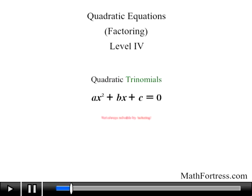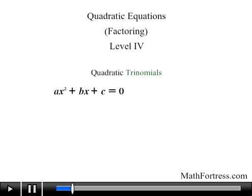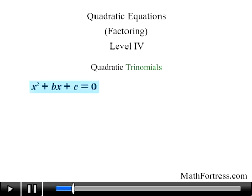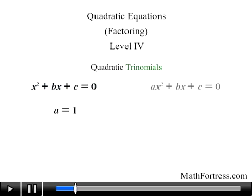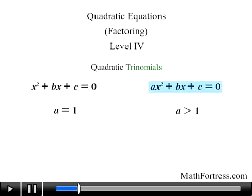There are two types of quadratic trinomials that can be solved by factoring. The first type are quadratic trinomials of the form x squared plus bx plus c equals 0, where a equals 1. The other type are of the form ax squared plus bx plus c equals 0, where a is greater than 1. We will first focus on the type for which a equals 1, since it's the easiest, and then work our way to the case where a is greater than 1.